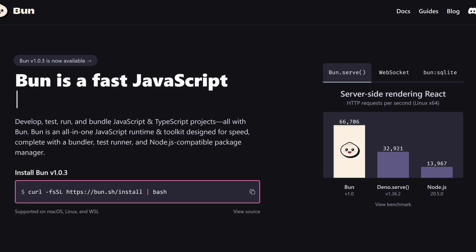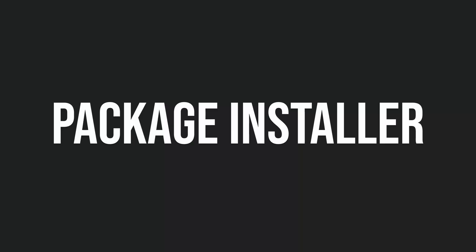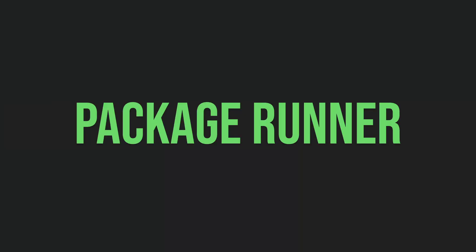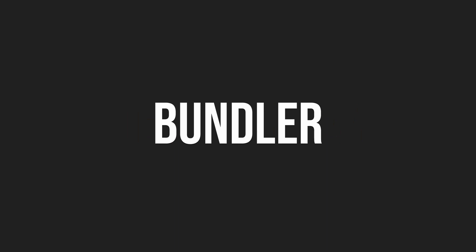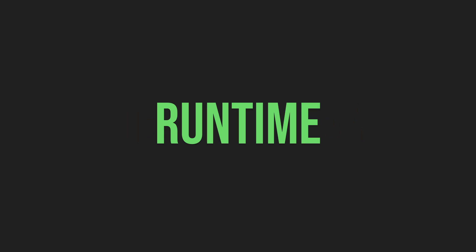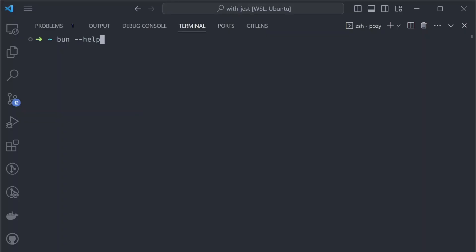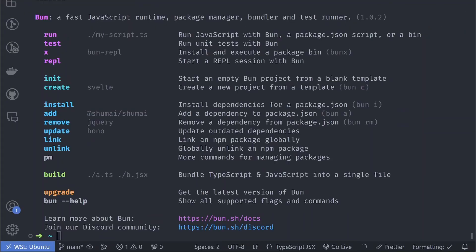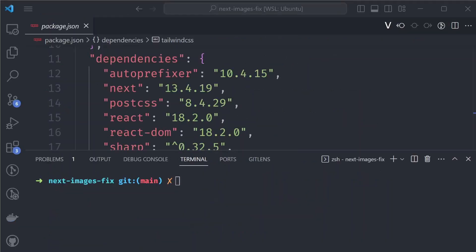The first thing you need to know is that Bun is five things: it's a package installer, a package runner, a test runner, a bundler, and a runtime. All those tools ship in one executable, but it doesn't mean you have to use all five at once. You can use only one of those tools and replace a specific part of your development while still using Node.js.